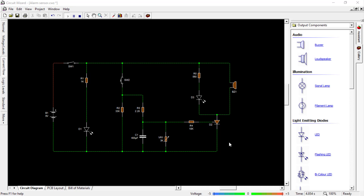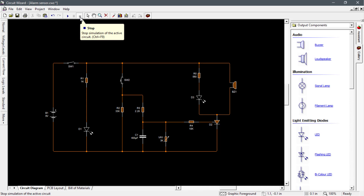Since we already know that our circuit is working, I am now going to convert it to PCB layout. We just have to click stop, and convert it to PCB layout.